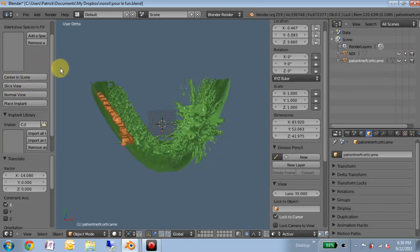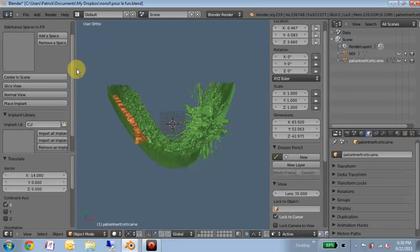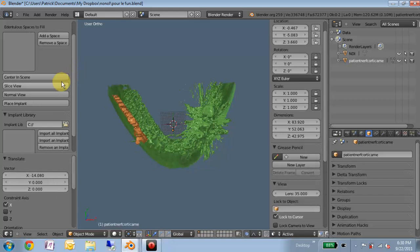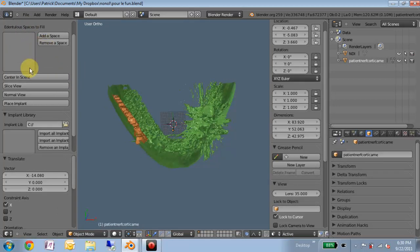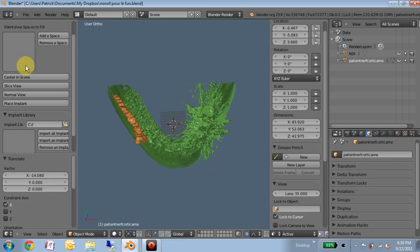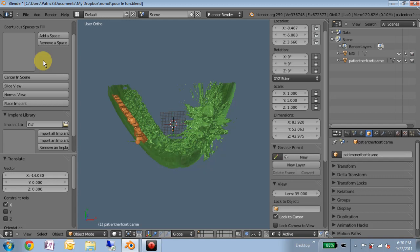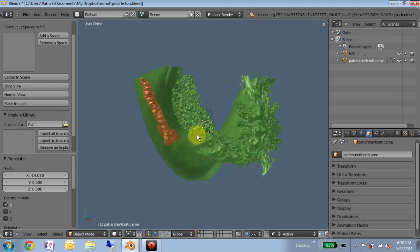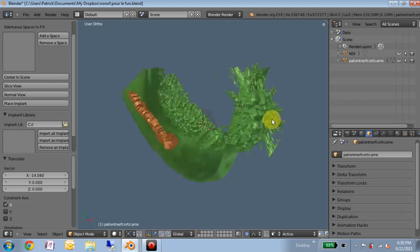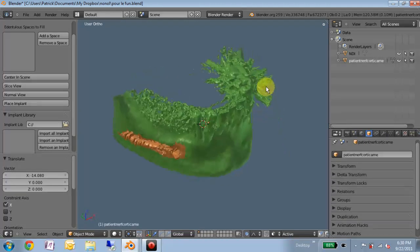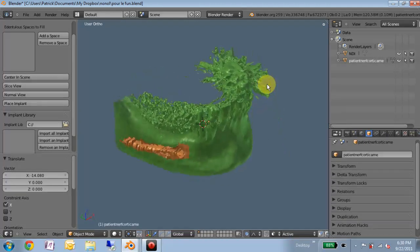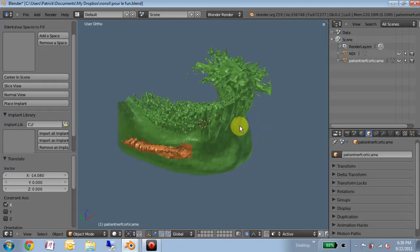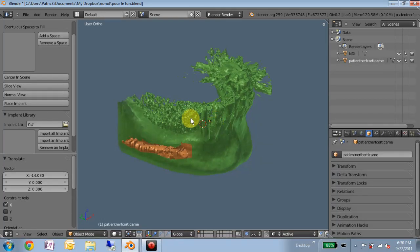So my add-on is organized by the edentulous spaces that you want to fill. These are just the ones that you're going to place an implant in. I know that an implant doesn't always correspond with a specific edentulous space, but a good way to keep track of what implant you're placing would be to assign each one a particular space.